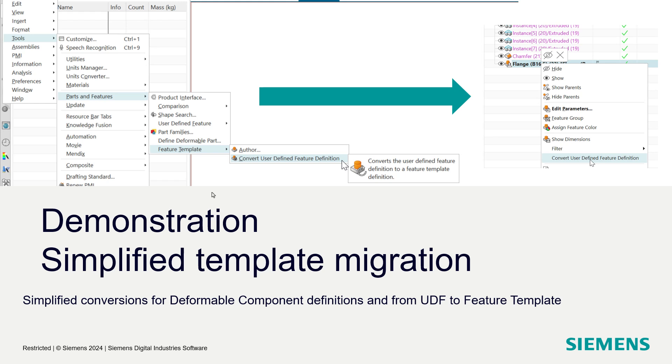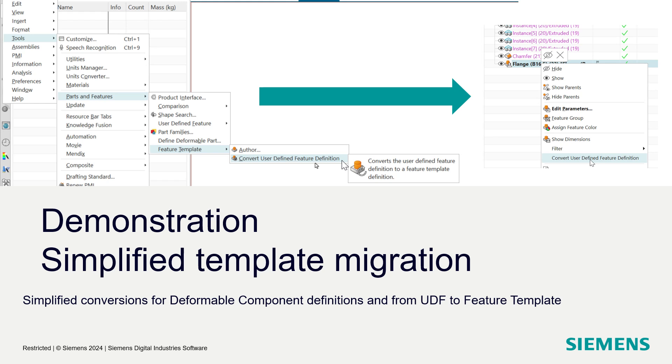For feature templates or user-defined features, we've had this in for a few releases here. It's been a little bit buried in the menus. To do this, you needed to know that it was down inside tools and parts and features and feature template. And if there was a user-defined feature definition in the part, then you could come down and do this convert user-defined feature definition. And it works wonderfully, it's great, it was just a little hidden in the menus.